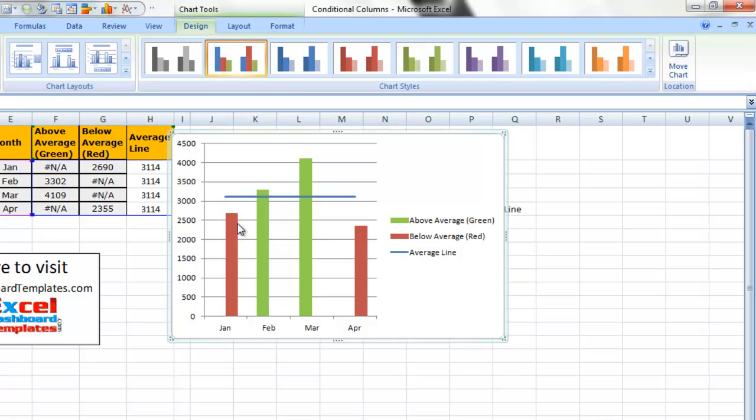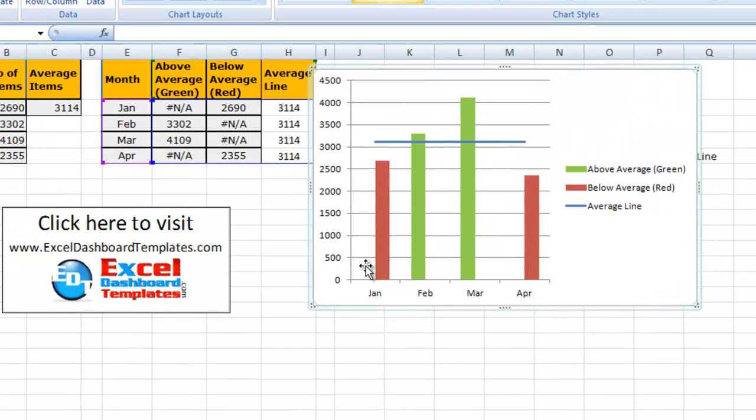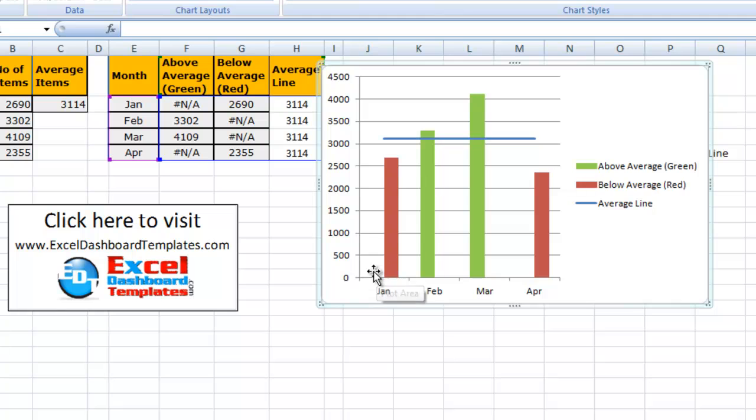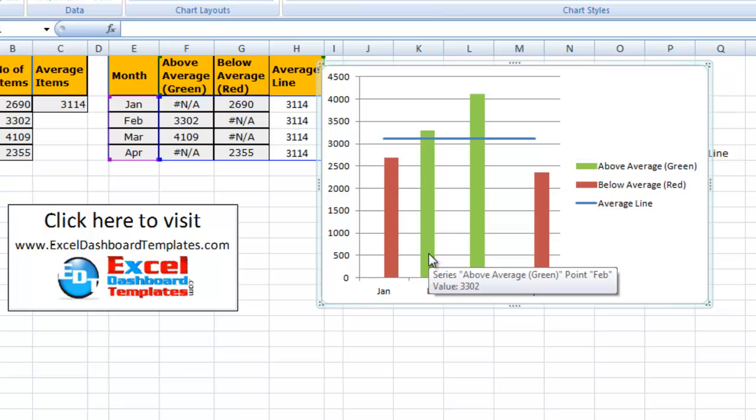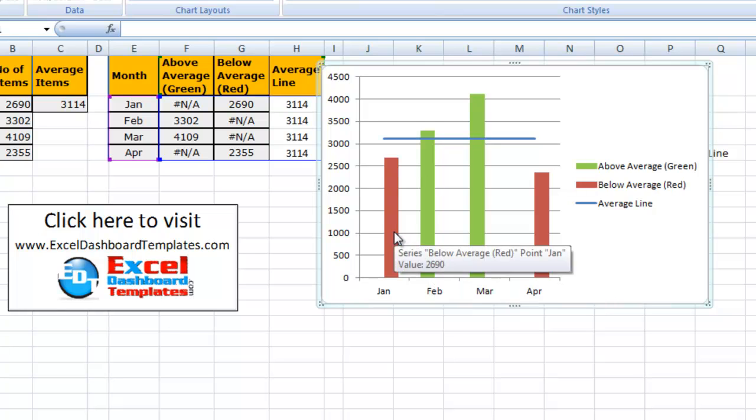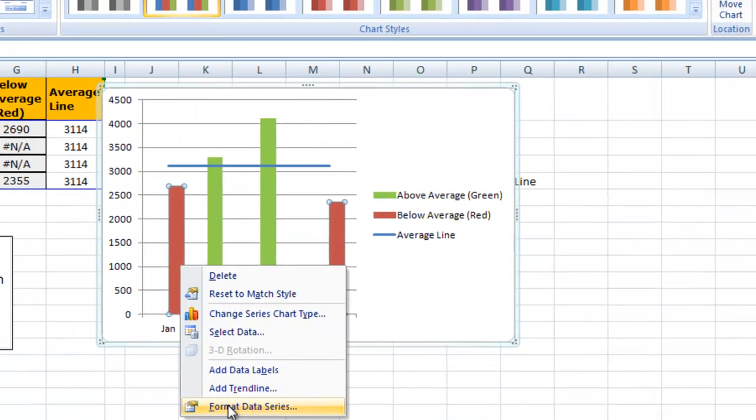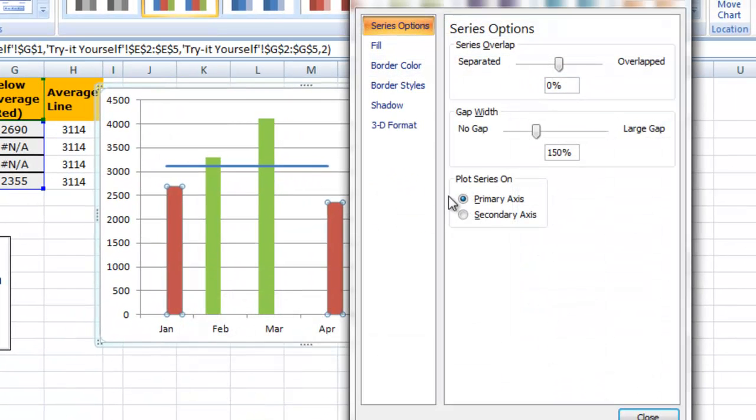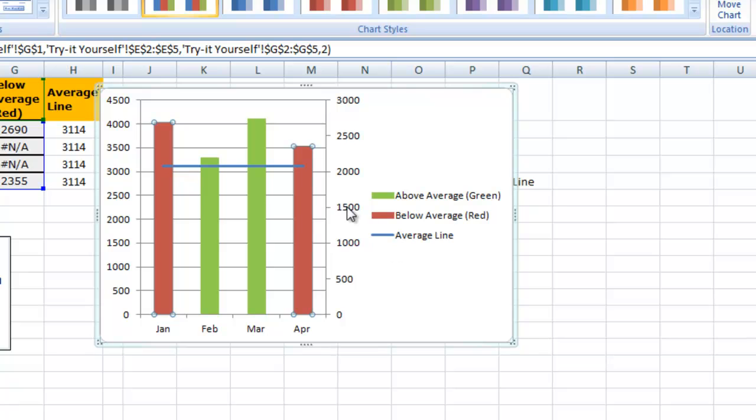Look at this. We've got anything above the line is green. Anything below the line is red. I just don't like the alignment because it puts the first column values for the green on the left side, and on the right side of January, it's got the red column values. I don't really like that. Let's get them lined up a little bit better. We're going to right click on either one of the series. Let's do the red. We're going to go format data series, and we're going to change on the series options. We're going to change the plot series to the secondary axis. Let's click on close.